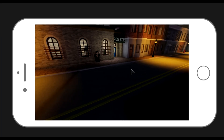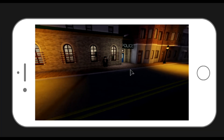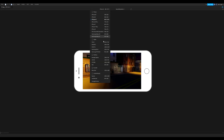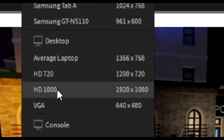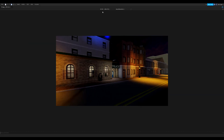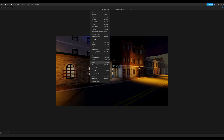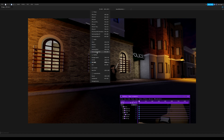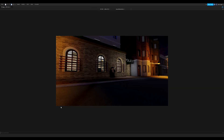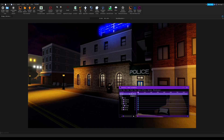I know it looks like a phone, but we need to switch it from phone mode to desktop mode. Click the iPhone 6 button and go down to desktop. Pick either HD 720 or HD 1080 — they have the same aspect ratio, but use 1080 if it fits on your screen. If not, just do 720.